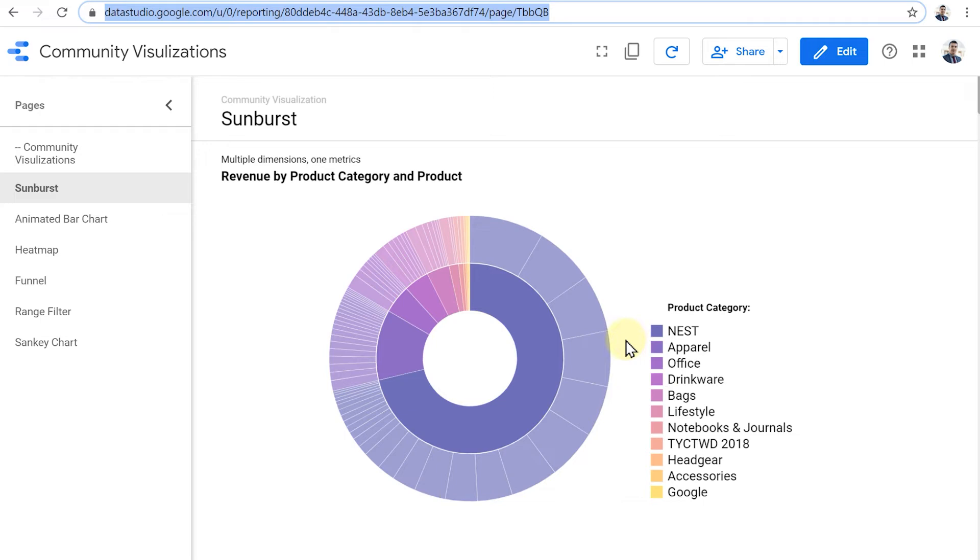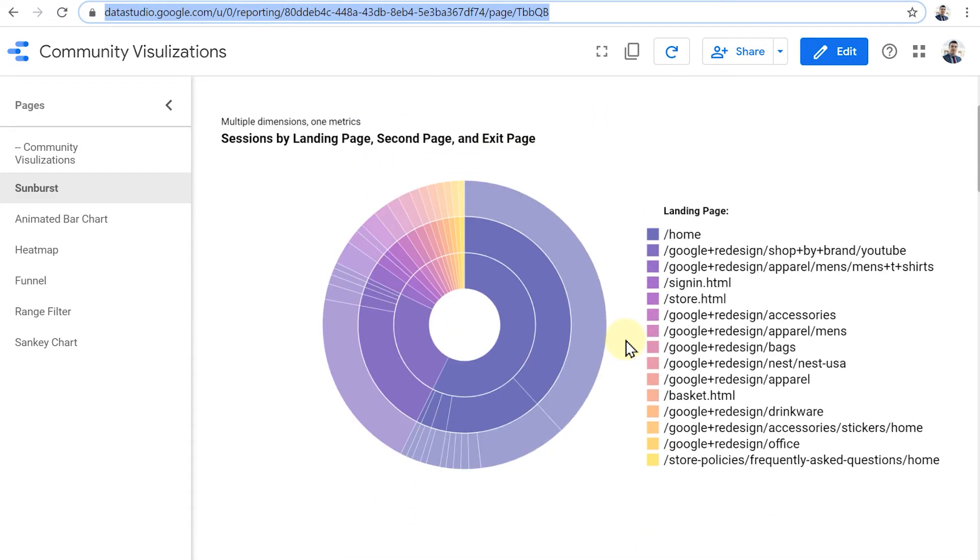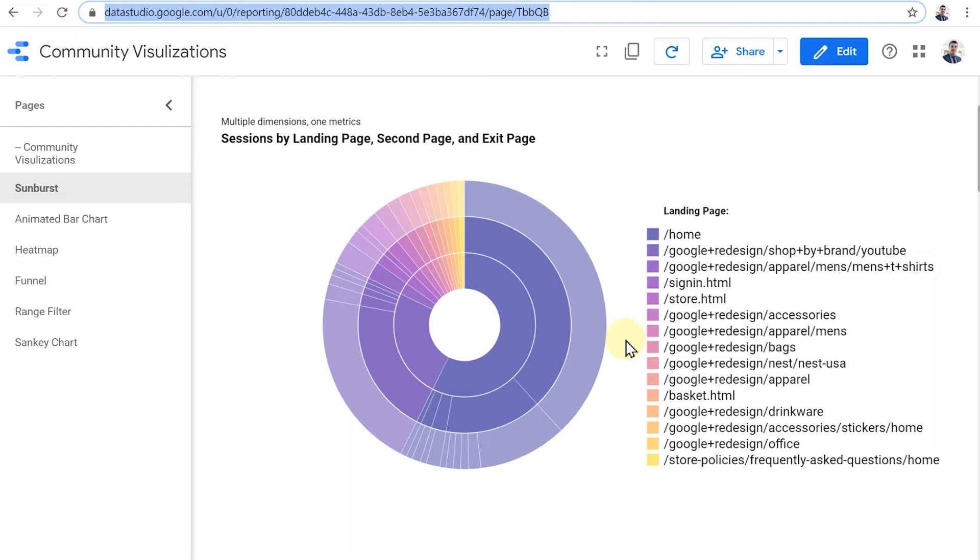Let's take a look at another example. Here we have one metric, sessions, and three dimensions: landing page, second page and exit page. So we're actually visualizing in kind of a story of how people enter the website, which pages do they land on, what are the second pages that they see, and finally, what is the page that they see the last one, the page that they actually exit from.